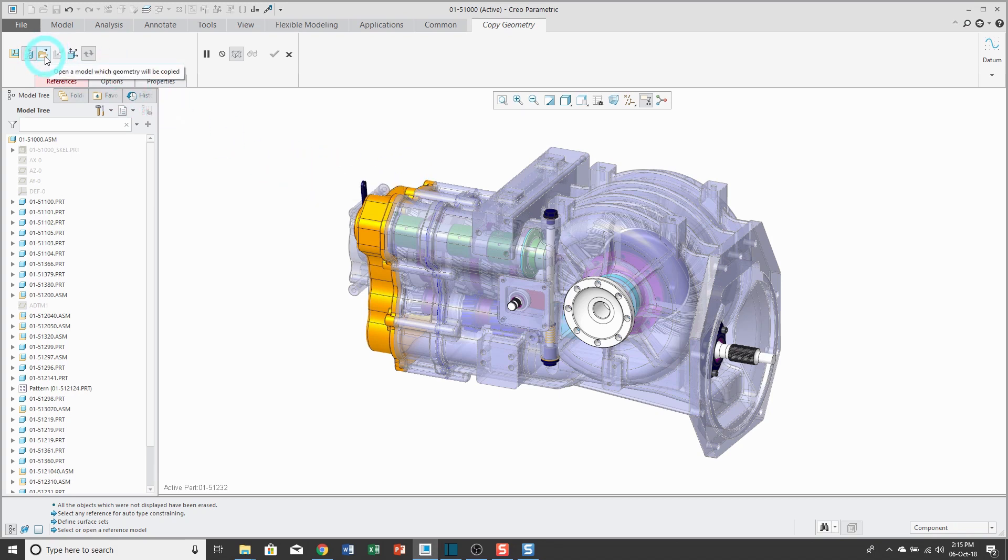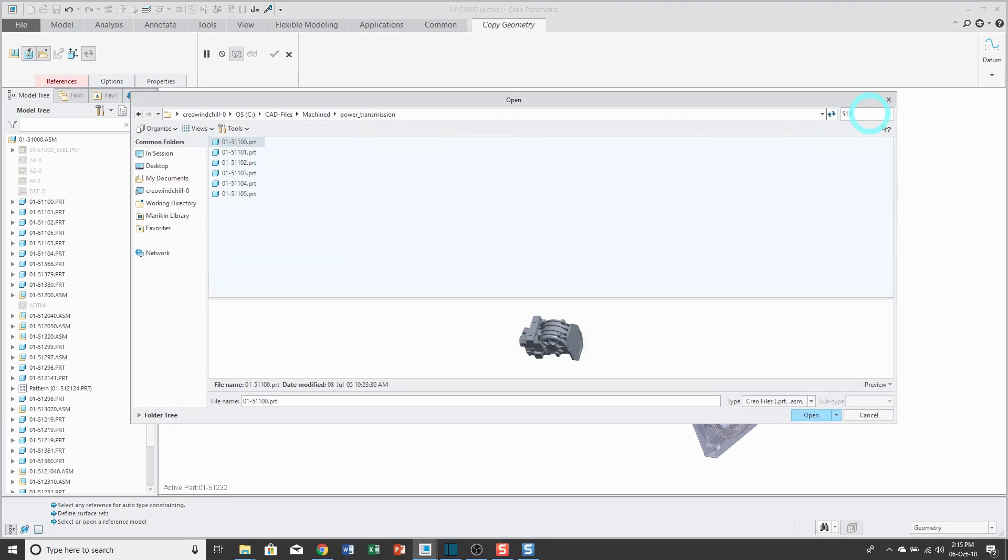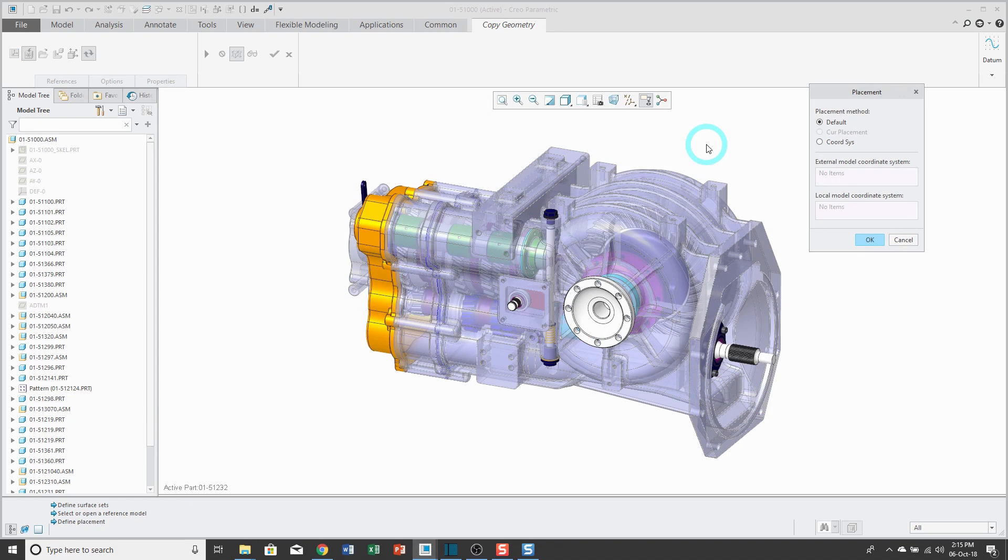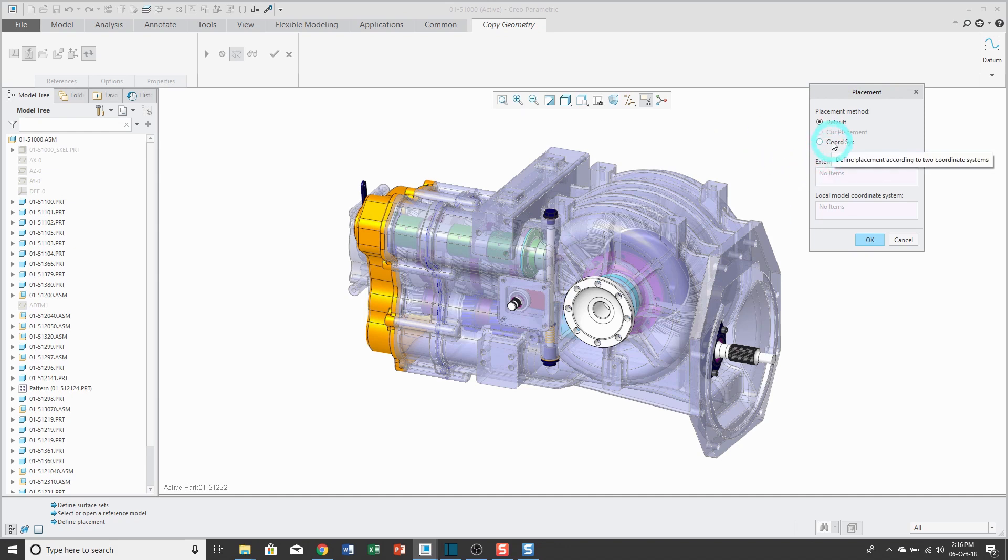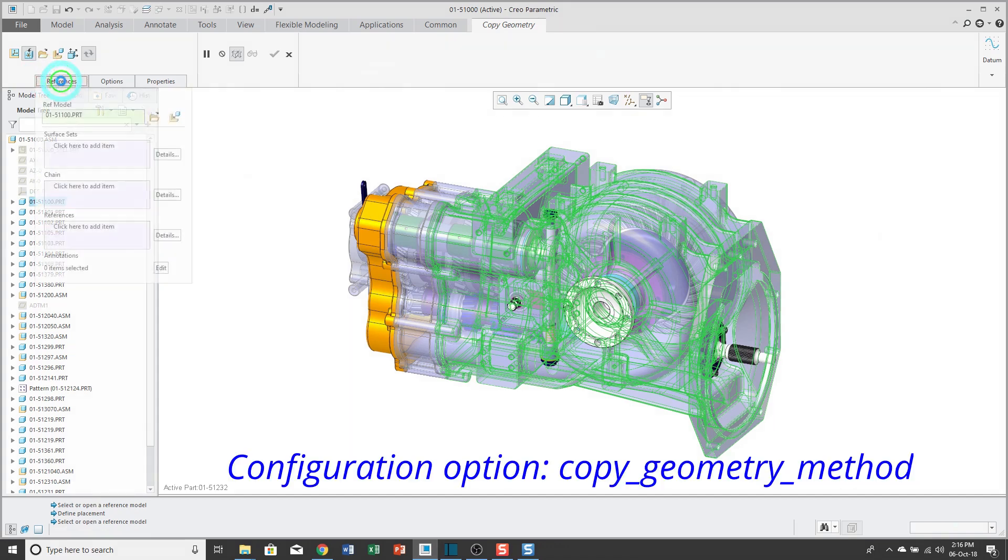Then I'll click the open button so that I can select the component that I want to reference. Since I used the context type of external, I've got to locate the copy geometry feature in my target model. That's why I have this placement dialog box that comes up. I've generally found that almost all the time you can use the placement method of default, but if for some reason you needed to locate explicitly where that copy geometry feature should be located in the target part, you could use a coordinate system to do that.